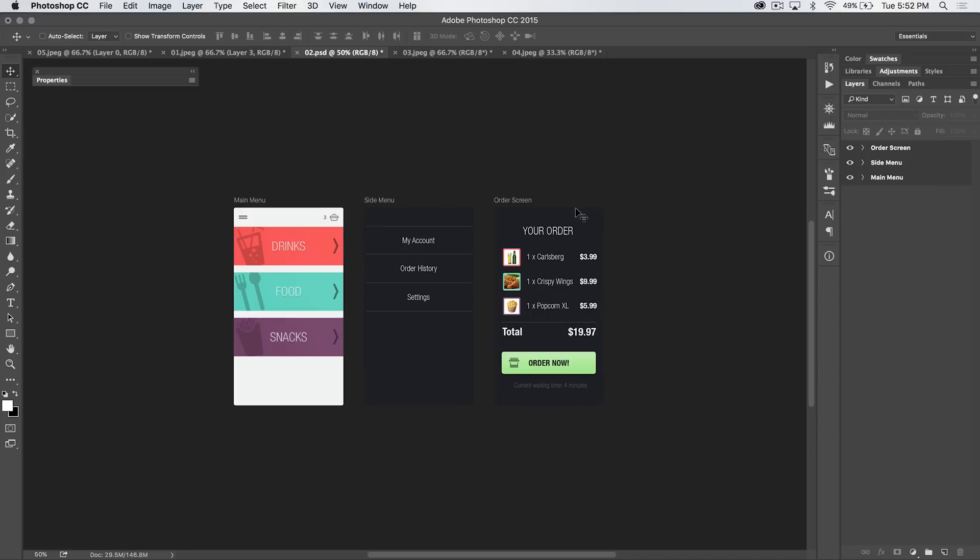We're going to talk about artboards in Photoshop CC. I can't get entirely into it because we could do a 20 minute video on this, but artboards are super cool and they're useful for all kinds of things.